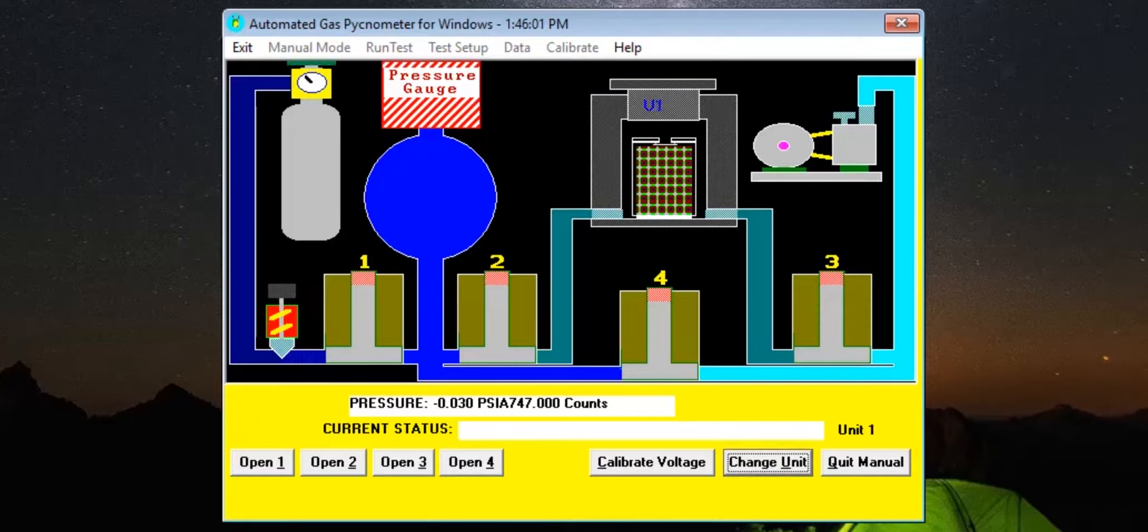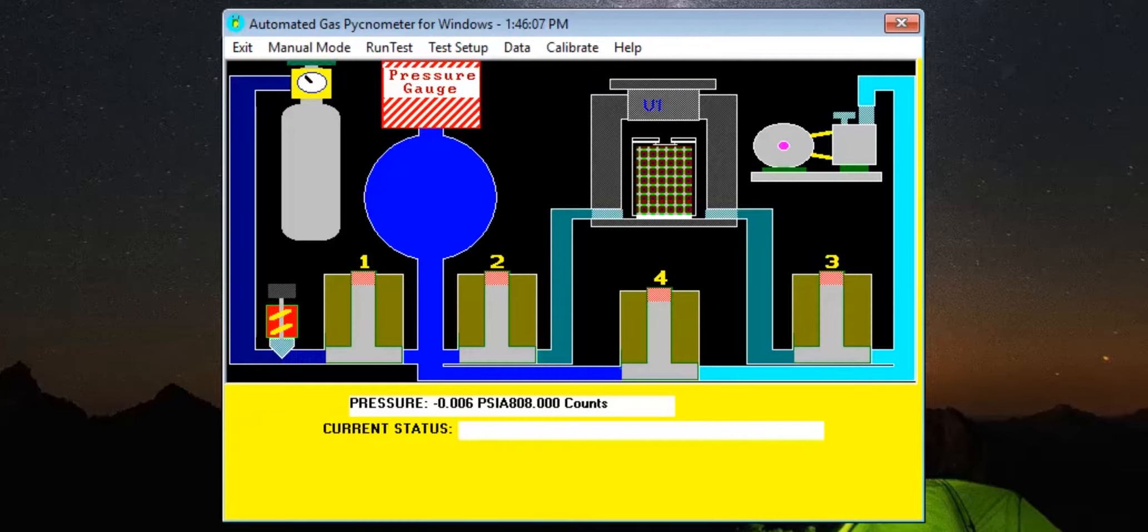When it is clear that all components are responding properly, the next step will be to calibrate the PYCG100A. This will ensure the accuracy of measurements taken from samples under test, and will only need to be performed upon first use of the machine or if it is suspected that measurements are inaccurate.